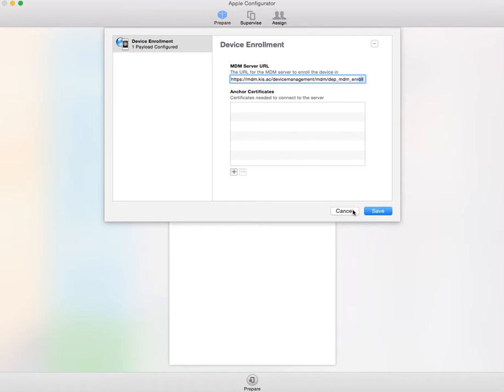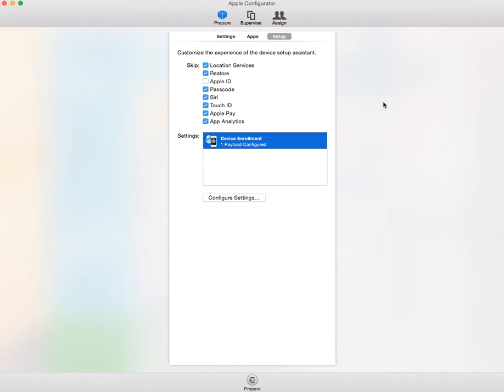Then what you're going to do is customize the setup assistant. What this does is it slows down this process quite a bit if you've got to click through a bunch of menus on each device when you set it up. This one actually will skip most of them and only give you access to the ones that you need, which seems like a great idea.